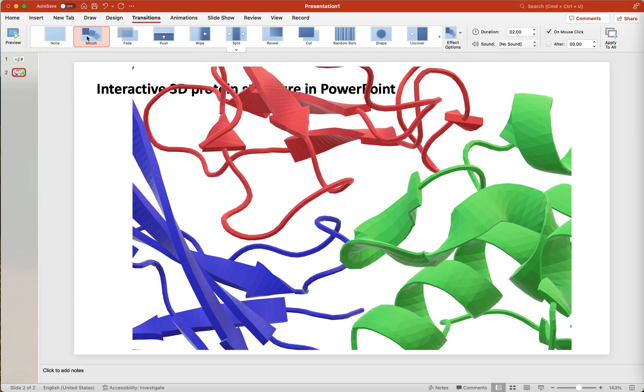I hope you find this tutorial useful to introduce your protein structure as a three-dimensional object in your next PowerPoint presentation. Thank you so much for watching.